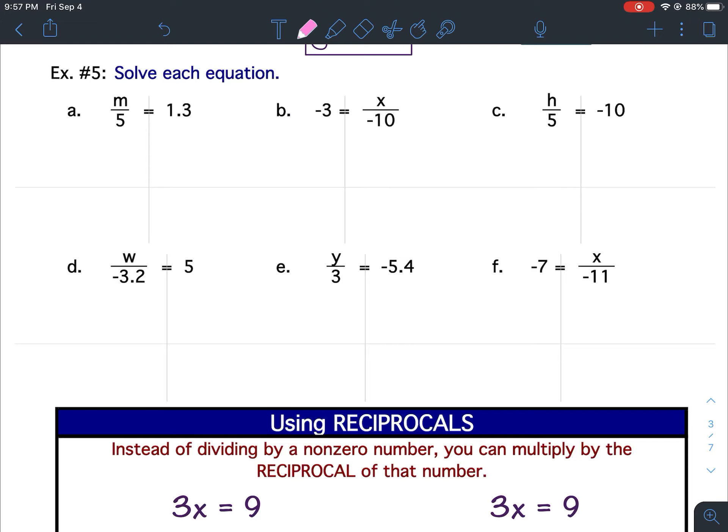Each one of these problems is a division problem. See how I've got division — that looks like a fraction. A fraction is a division problem. The fraction bar and the division bar are the same thing. It looks like a fraction, but it's a division problem.